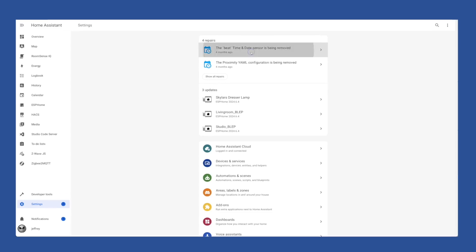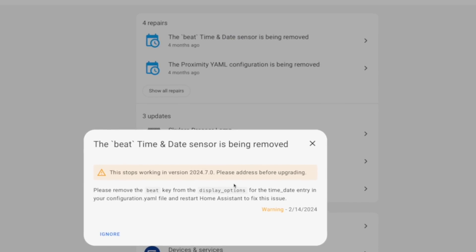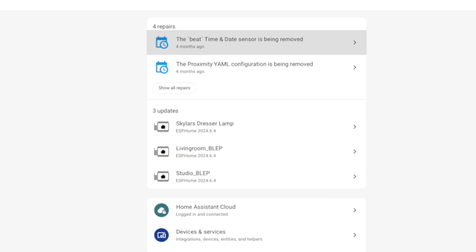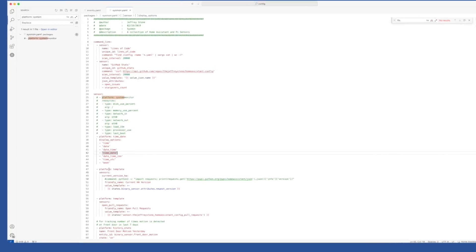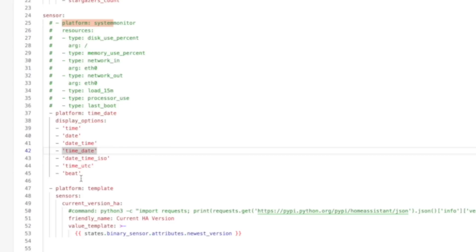The last repair for me, at least, is this notice that the display option beat is being removed from the time and date integration. I don't think I ever used this, or if I did, it was so long ago I forgot. In any case, it doesn't matter because it's being removed. So to make sure my system doesn't break because it disappears, I'll jump into my YAML.